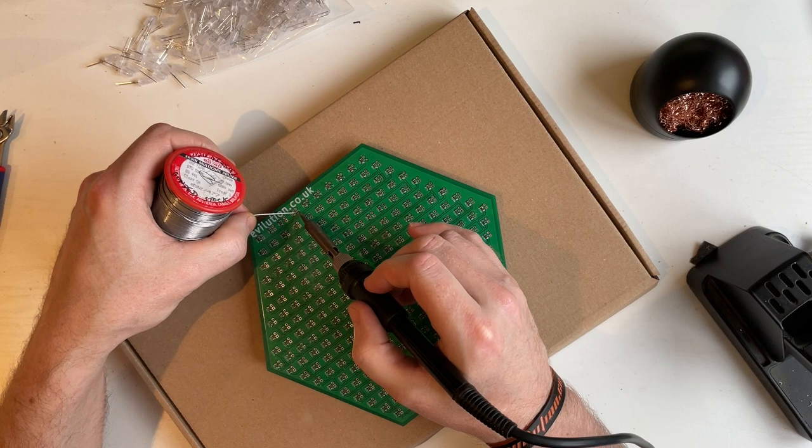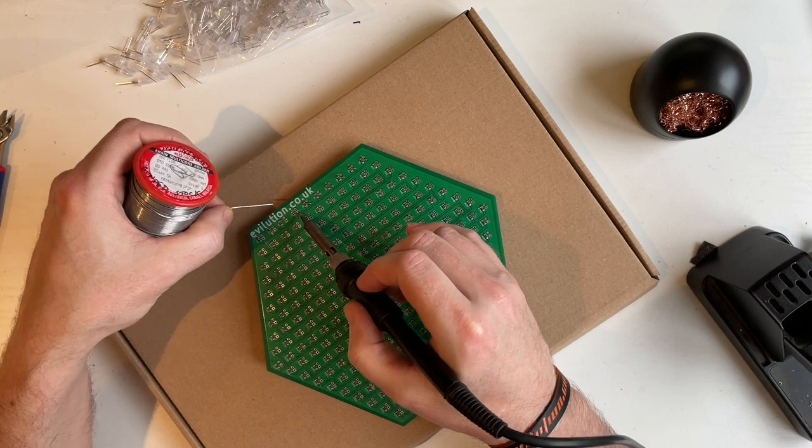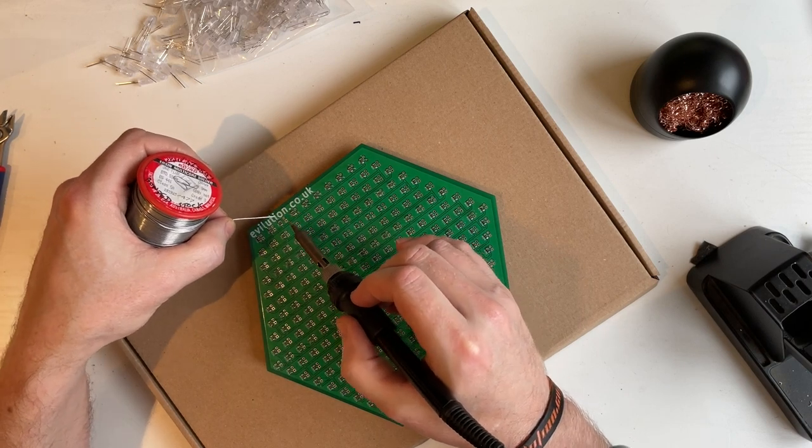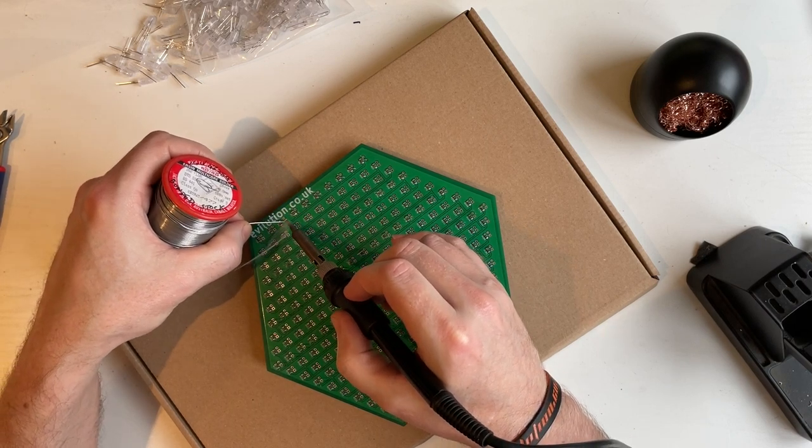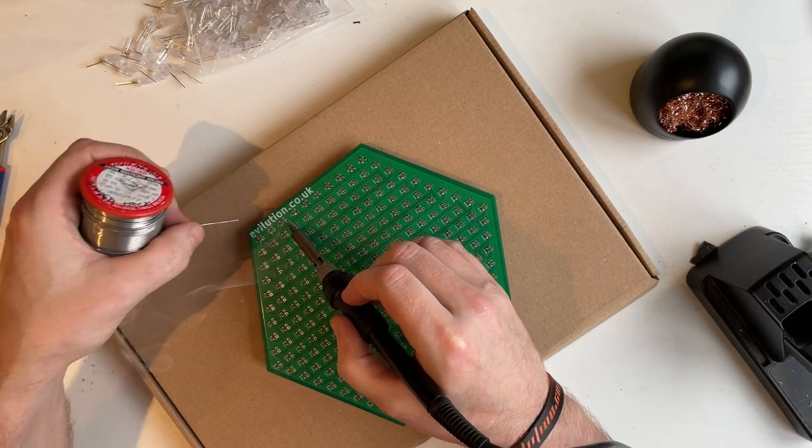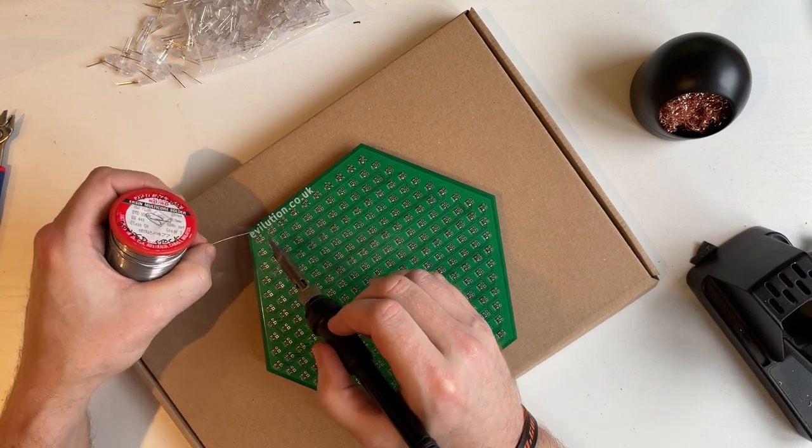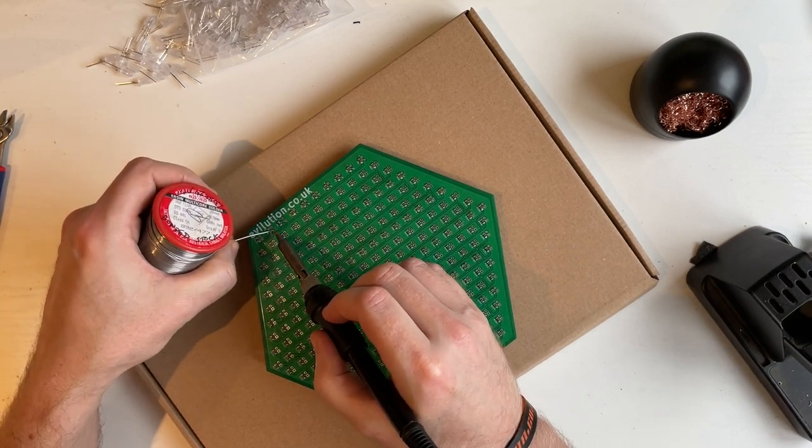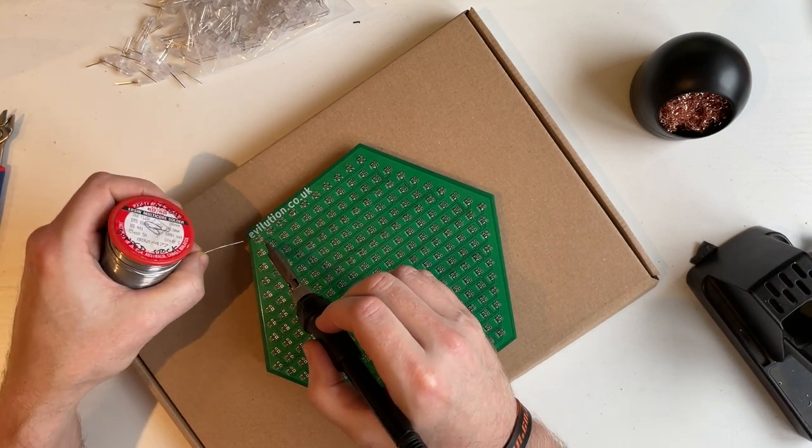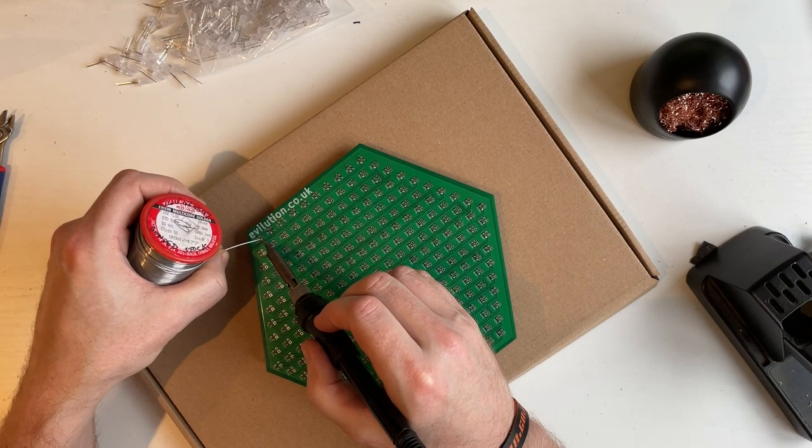There's no rush, and you don't have to worry about the LEDs moving, because we'll sort that out later.